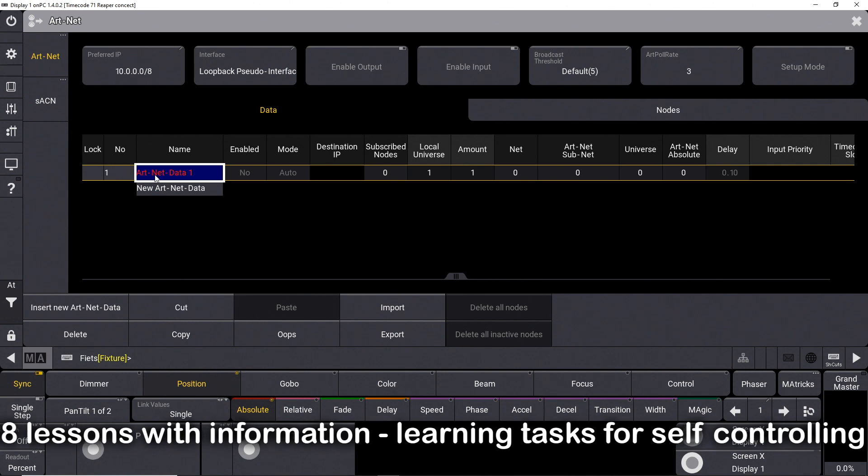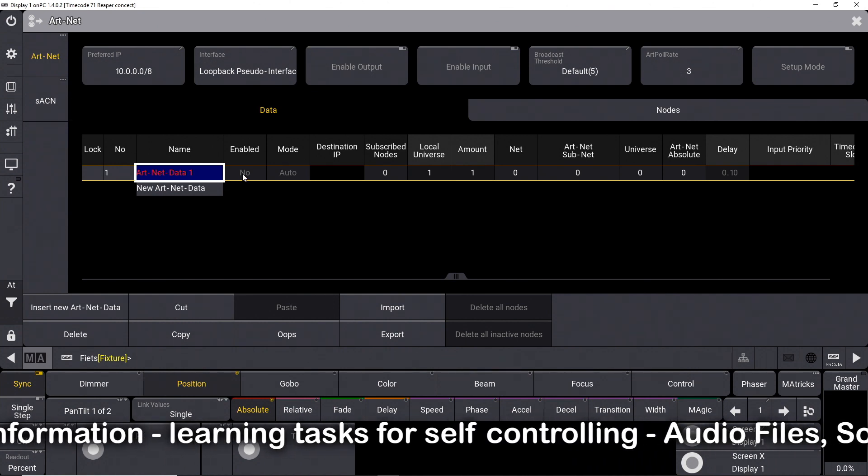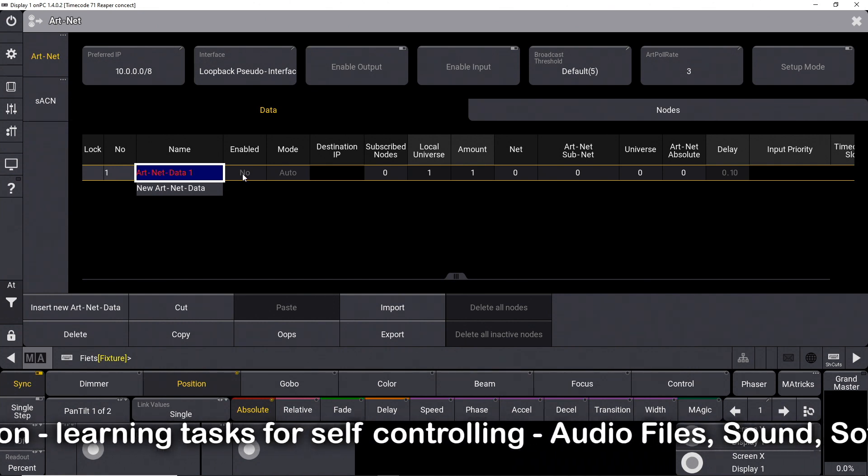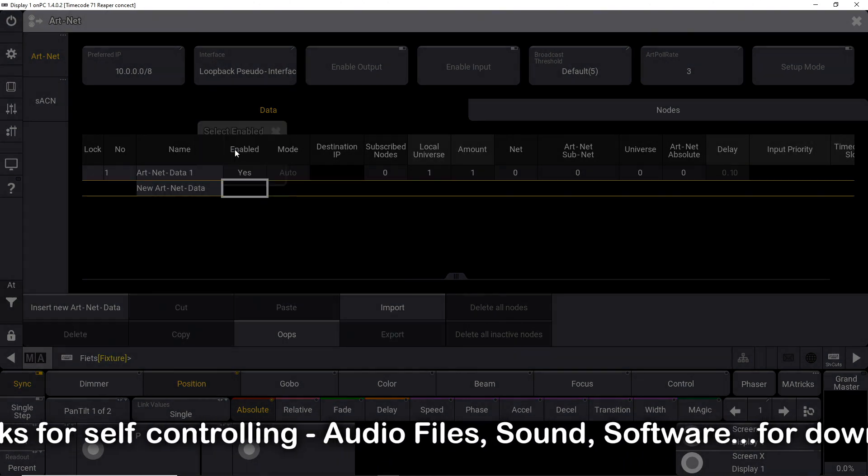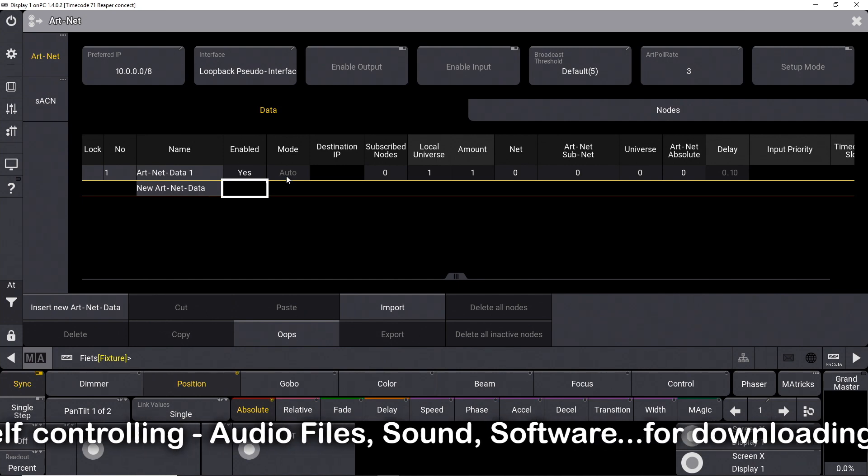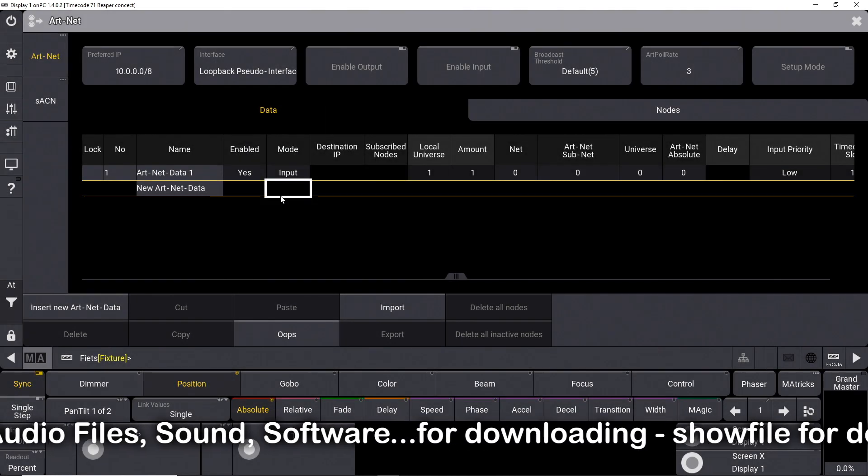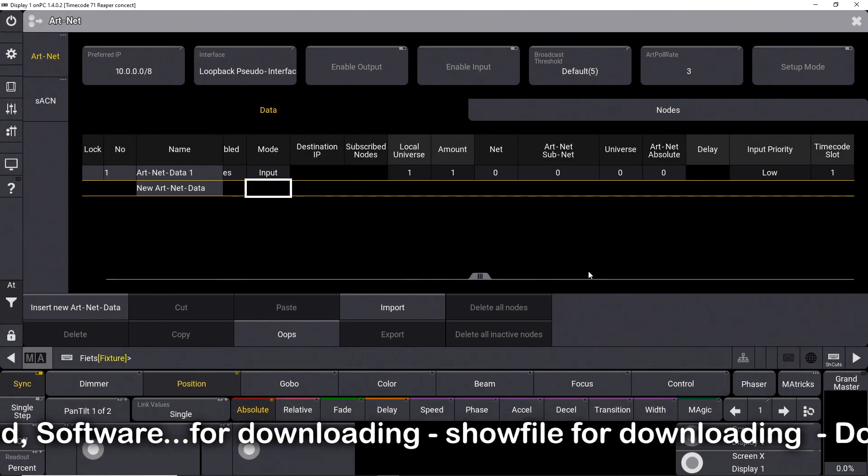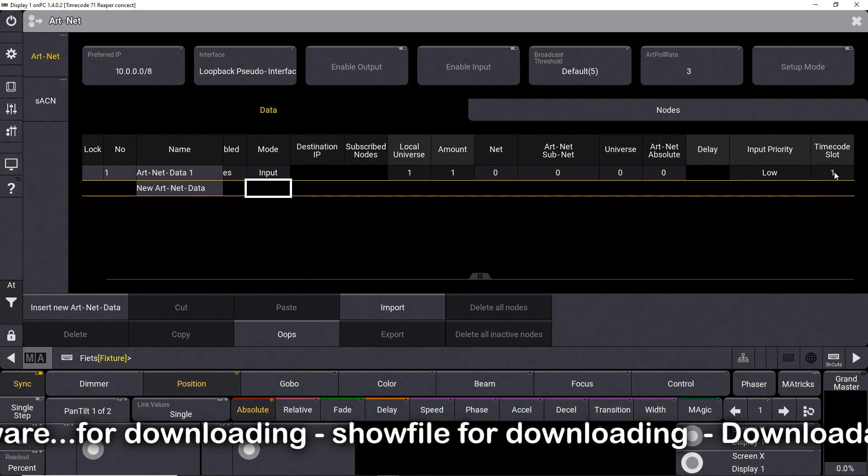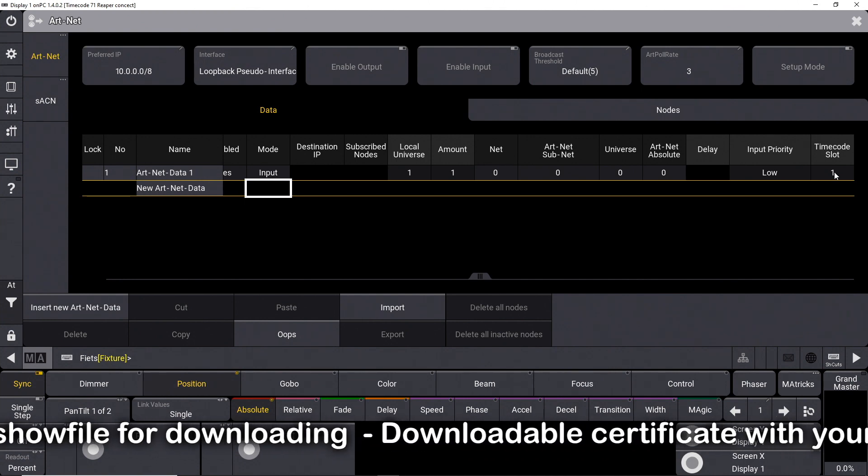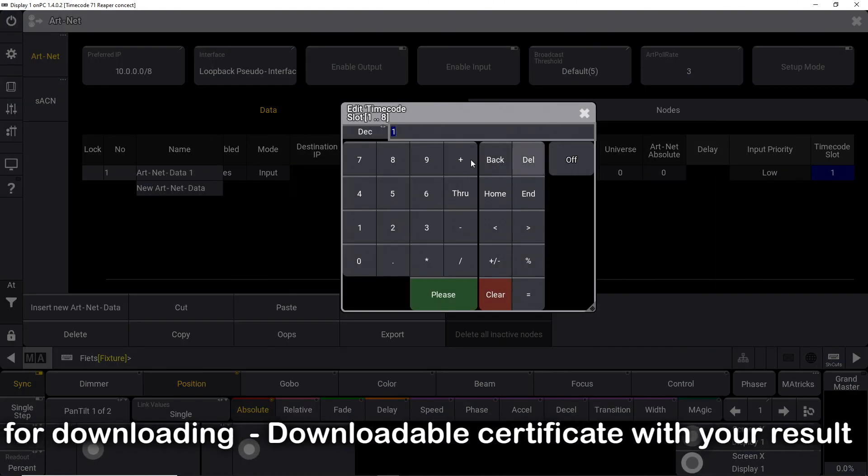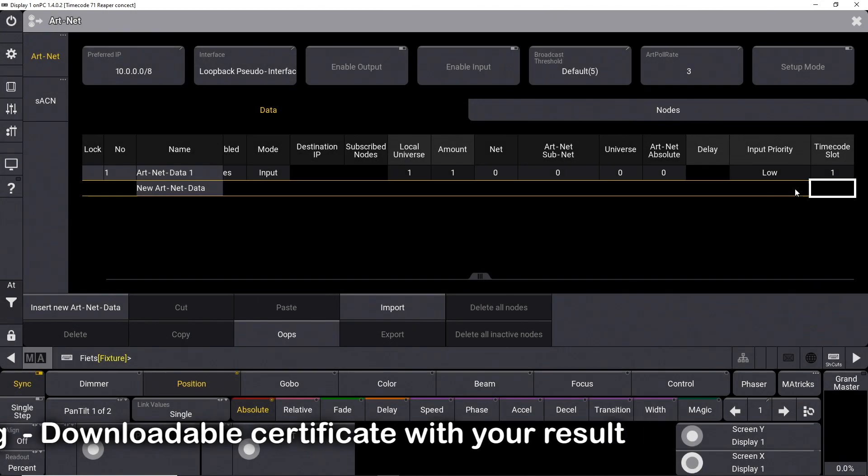The Artnet reception must now be defined here. Switch on the line and set it to input. On the right-hand side, it is now determined which timecode slot the signal should be routed to. Slot 1 is right for now.